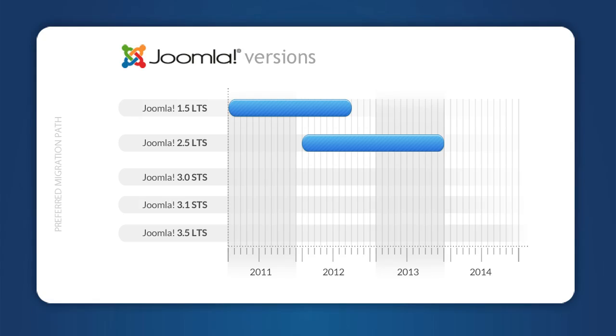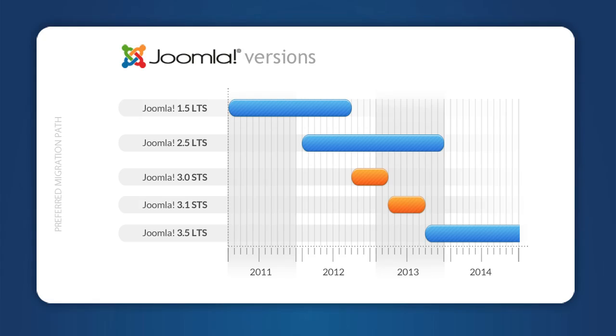If you're interested in starting a new site or moving to Joomla 3, here's what you need to know. Starting with Joomla 3.0, there will be a series of short-term releases until Joomla 3.5, the LTS for Joomla 3, is released around September 2013.